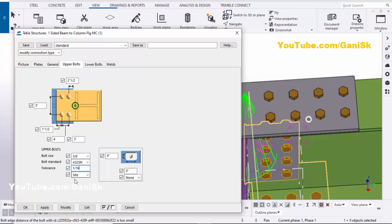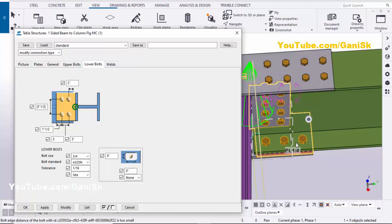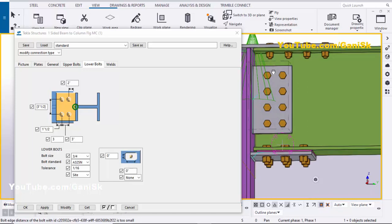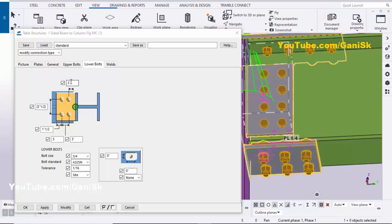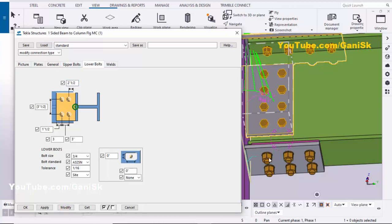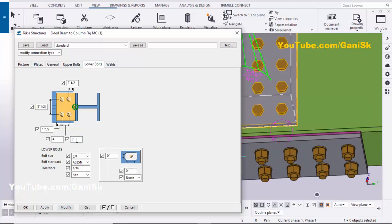These bolts should be fitted on site, so select the 'Site' option. Now coming to the lower side bolts — similarly you can change these lower side bolt settings. From edge of beam to first bolt distance we have two inches, let's take 2.5 — click Modify. For number of columns, let's take four, spacing 2.5 — click Modify. Let's take three — click Modify — spacing between bolts is three inches. Number of rows: four, in lengthwise.